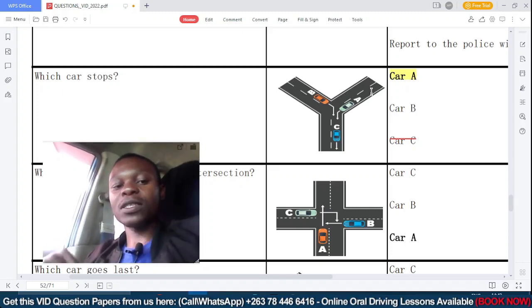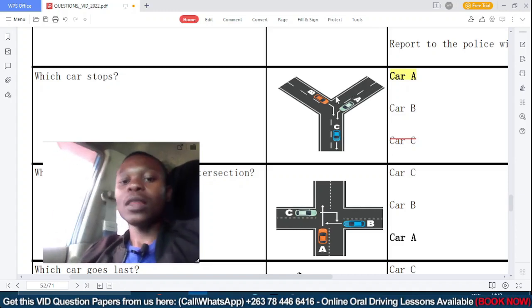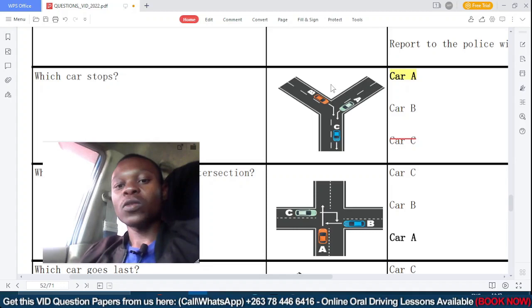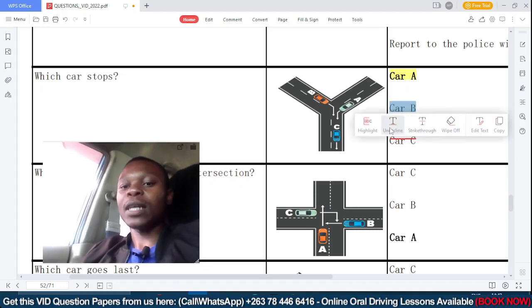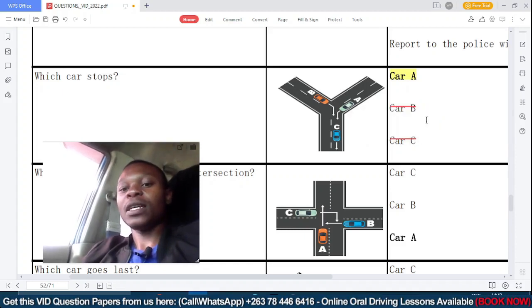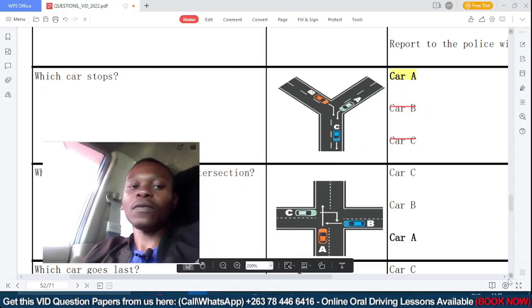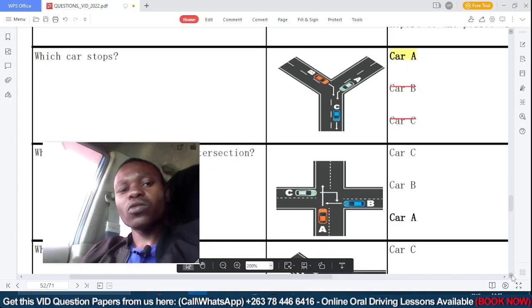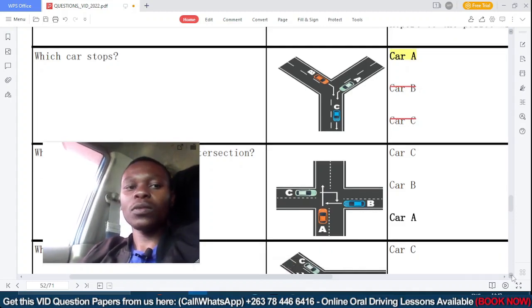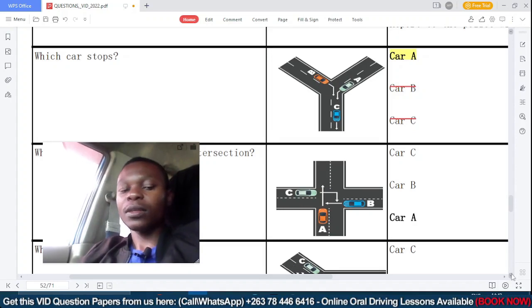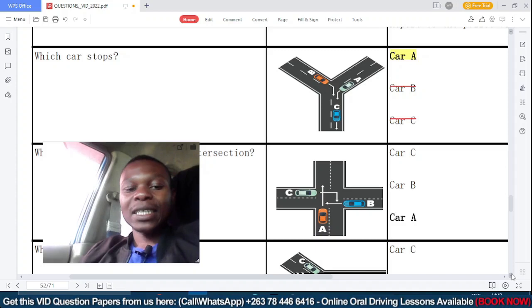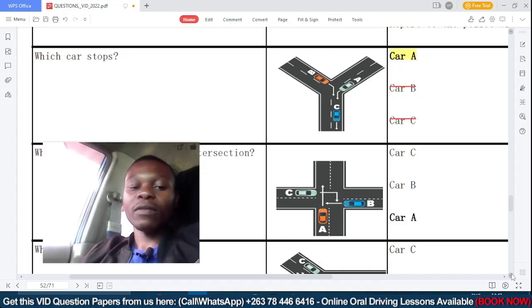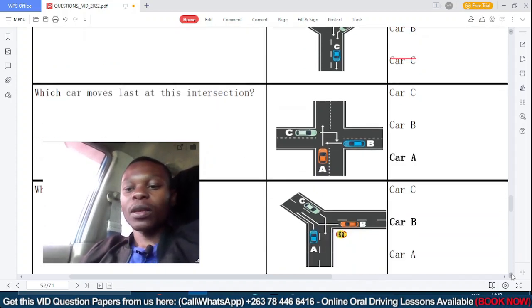A lot of students get confused about this. You need to face the direction where the cars are going — not against it. The cars are going down, so you place yourself there and face that direction. That clearly shows car B has the right of way and is not the car to stop. Remember: 'which car stops' means which car gives up the right of way.